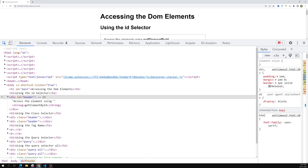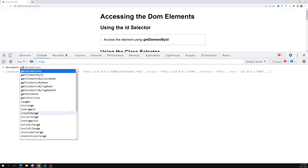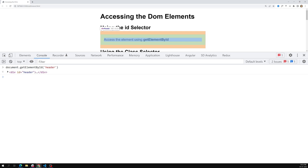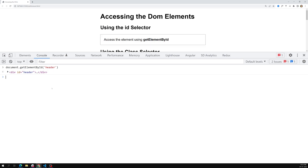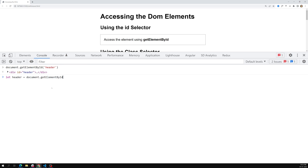To access that element, type document.getElementById('header') — you need to give the ID name. You should not give any hash or anything like that, because we are specifically mentioning we are accessing the element with the id of 'header'. When I press enter, we are able to get the element. If you hover over it, you'll see the selection. Let me save it in a variable: let header = document.getElementById('header').